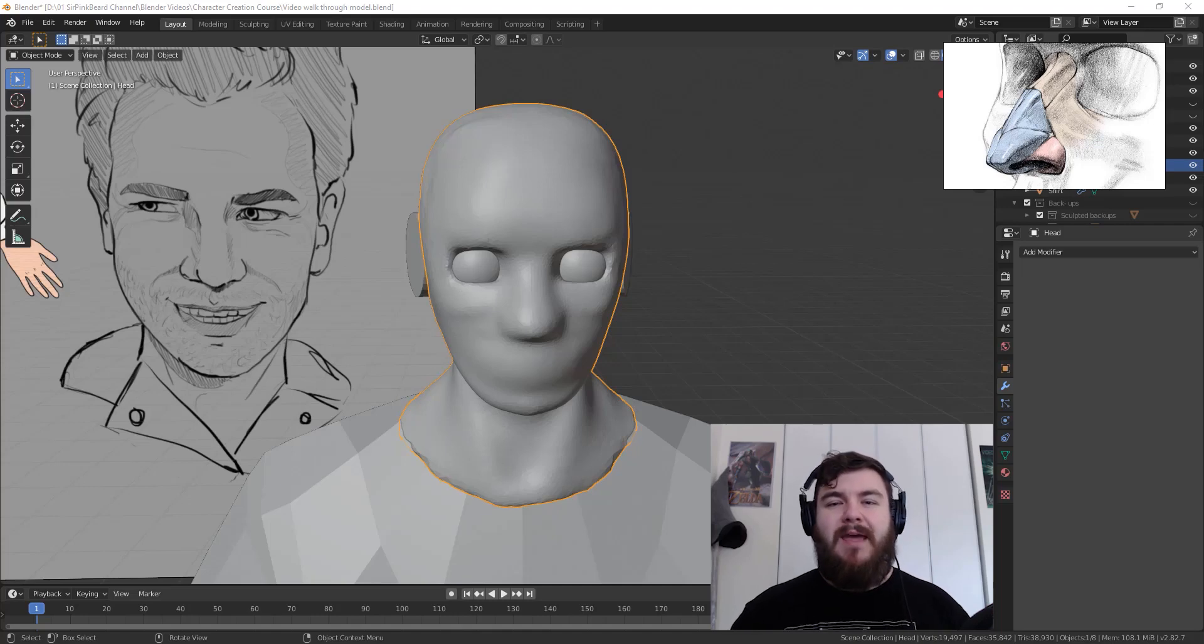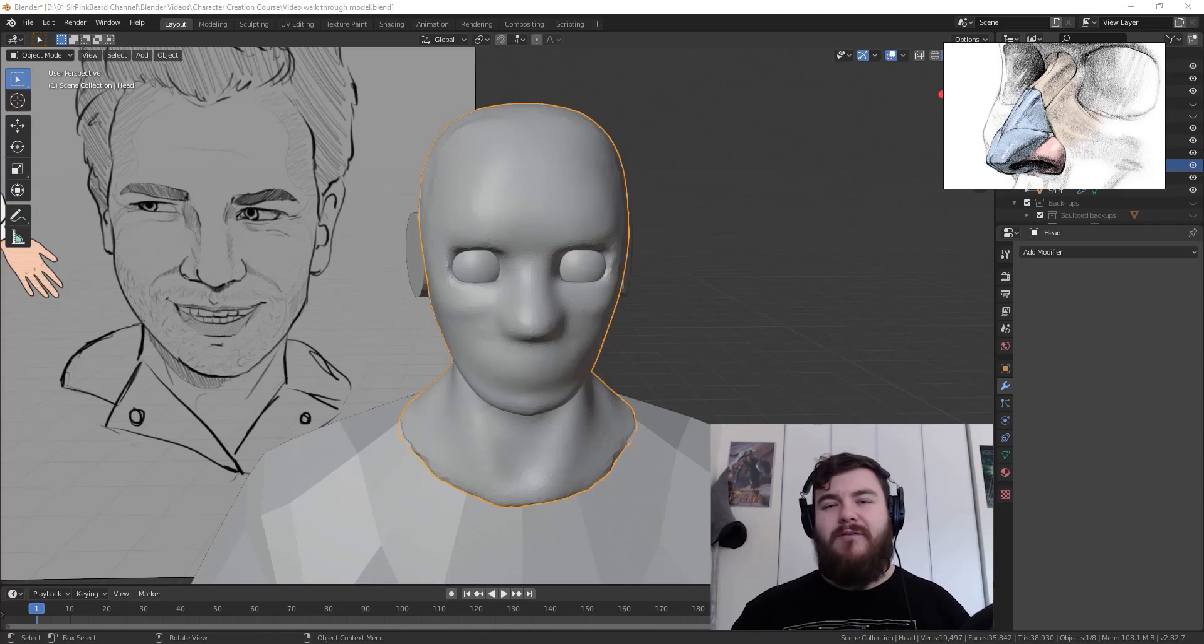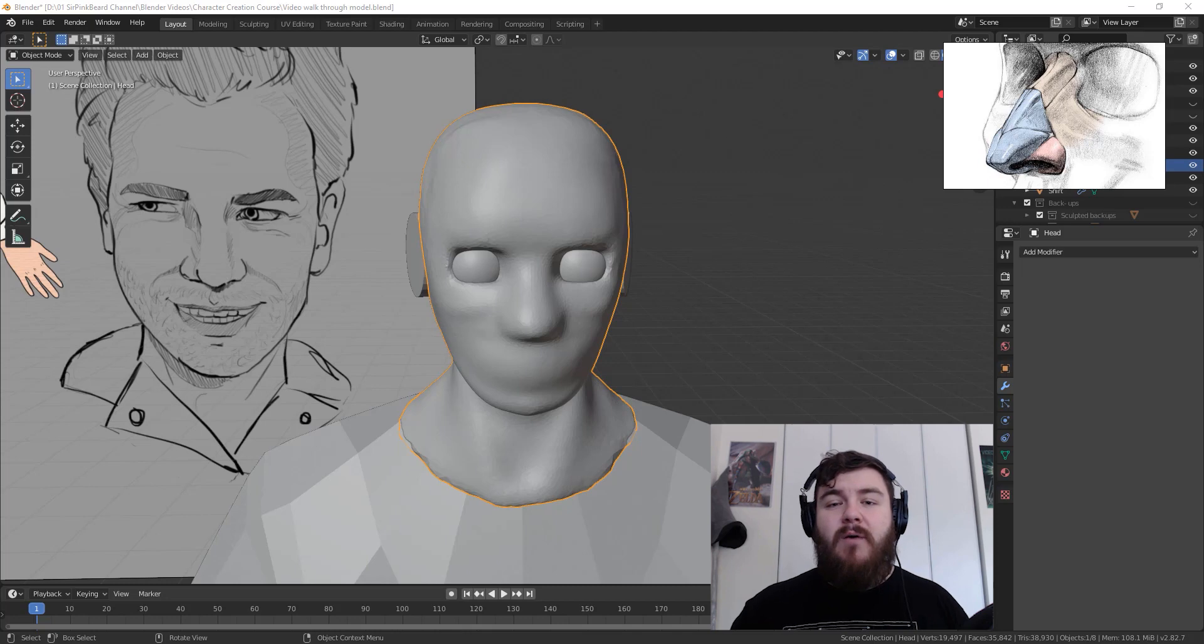Hey y'all, I'm SirPinkBeard and welcome to today's video for the Character Creation Course series. In today's video, I'm going to be showing you how to sculpt the nose.